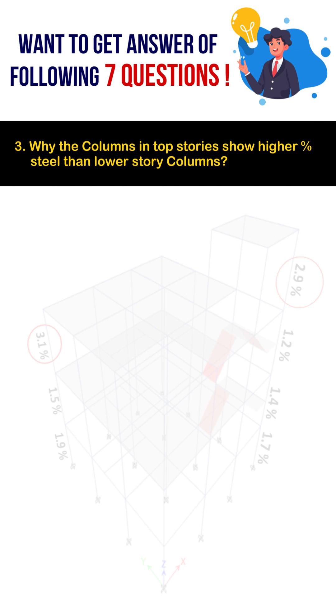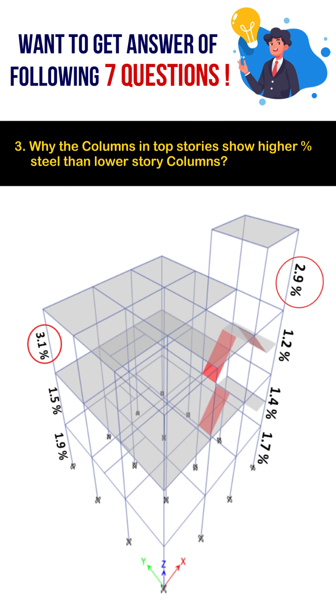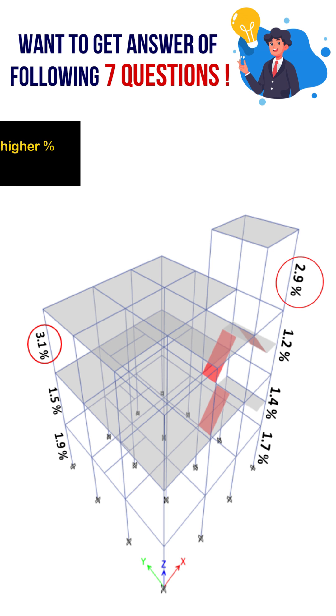Why do the columns in top stories show higher percentage of reinforcement in comparison to the lower stories?